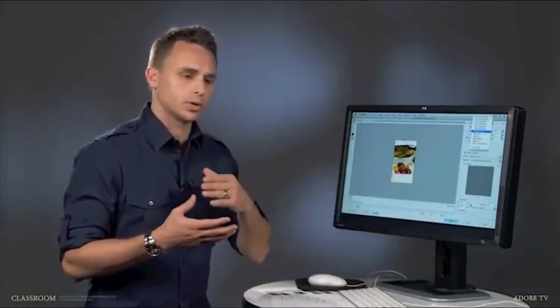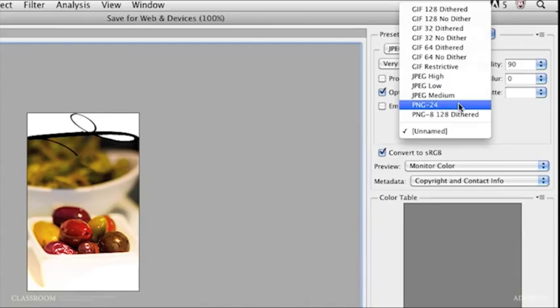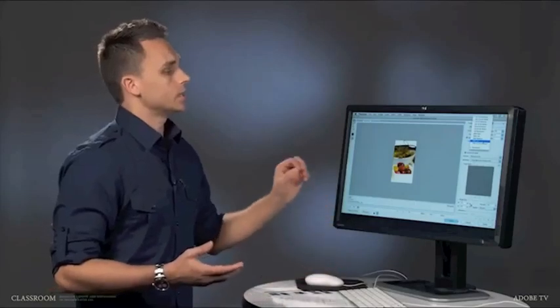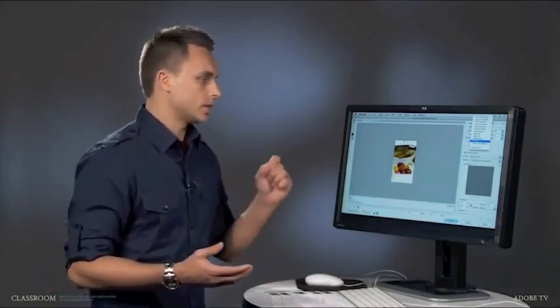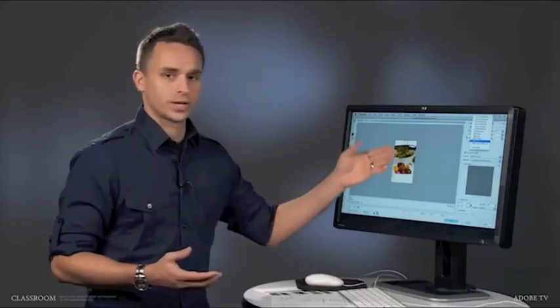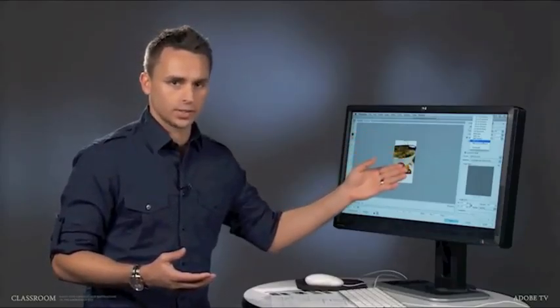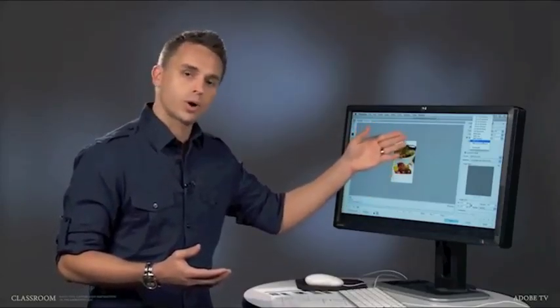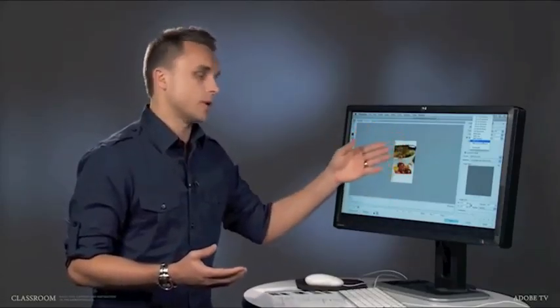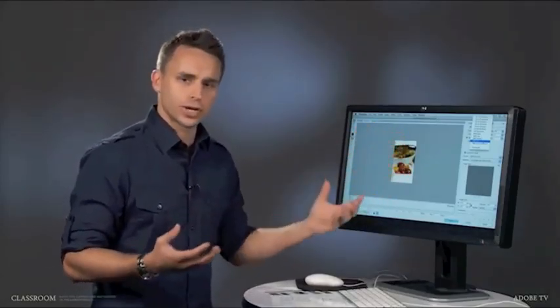So if you notice off to the side, right up here, I just want to kind of take a look at these presets. Notice how I have these GIF formats, presets if you will, and then I have JPEG formats, and then PNG files.